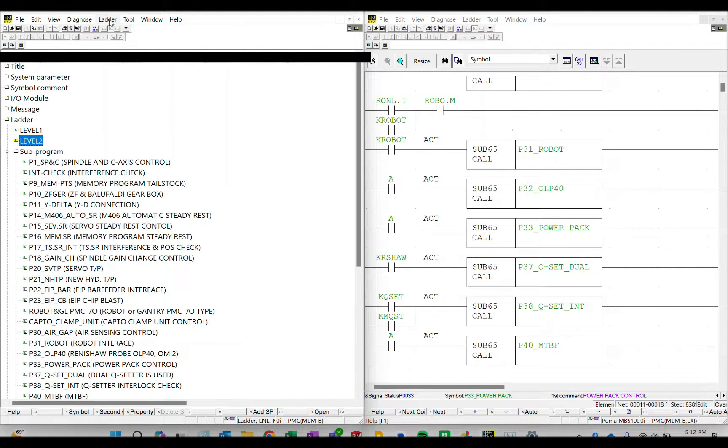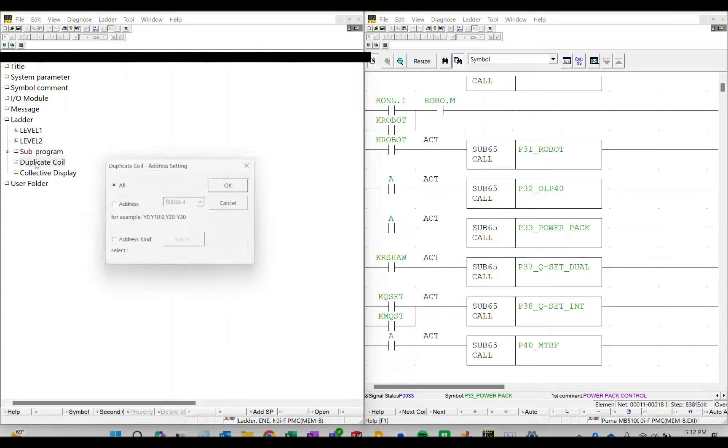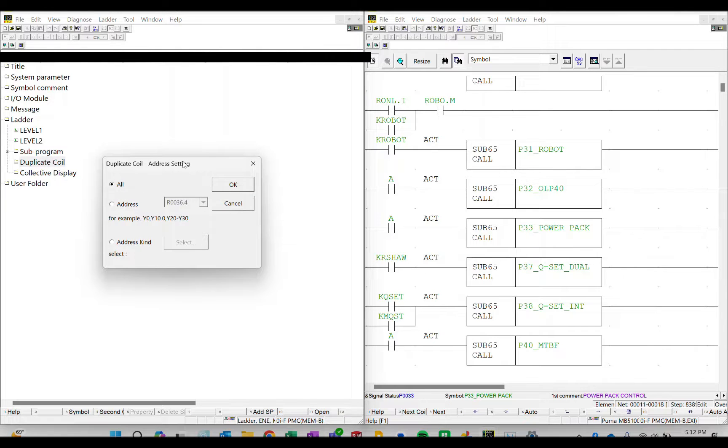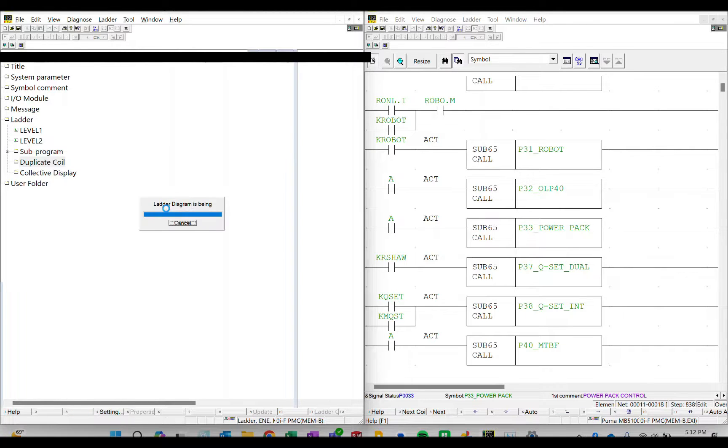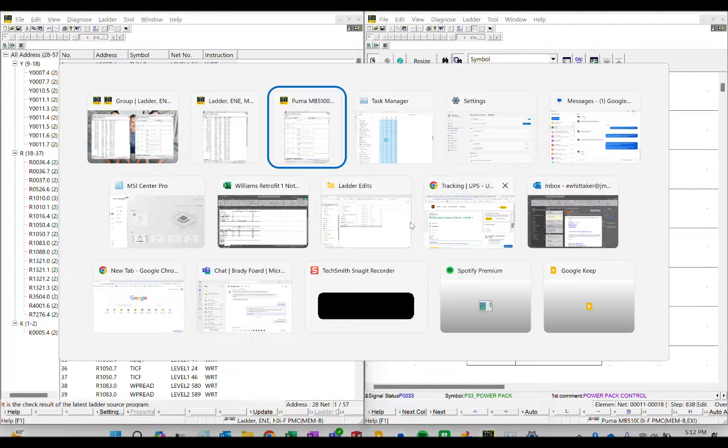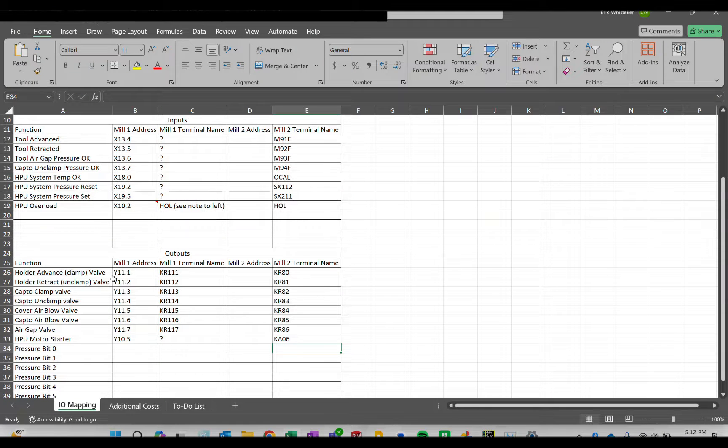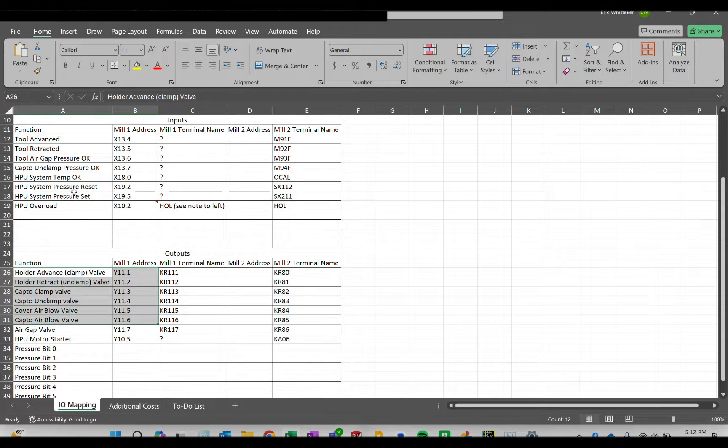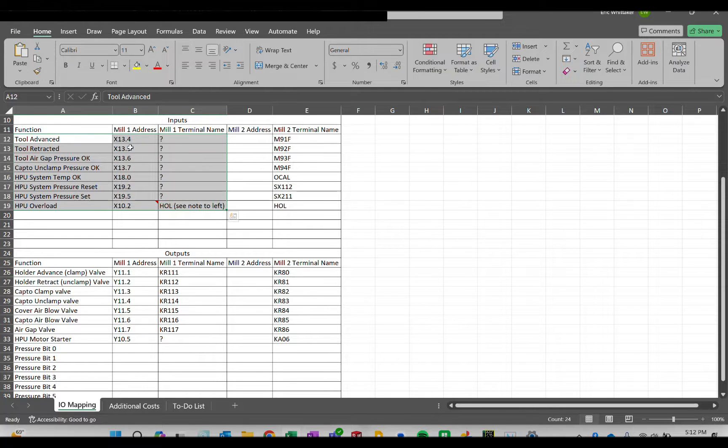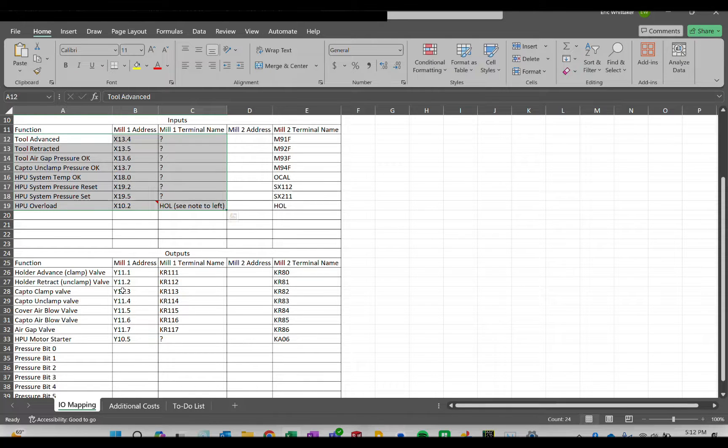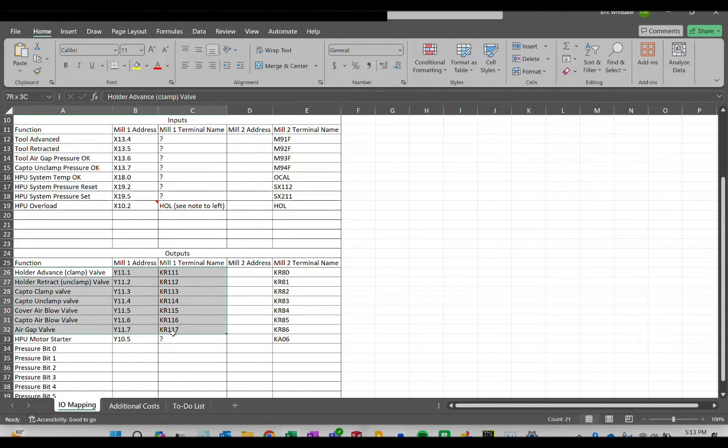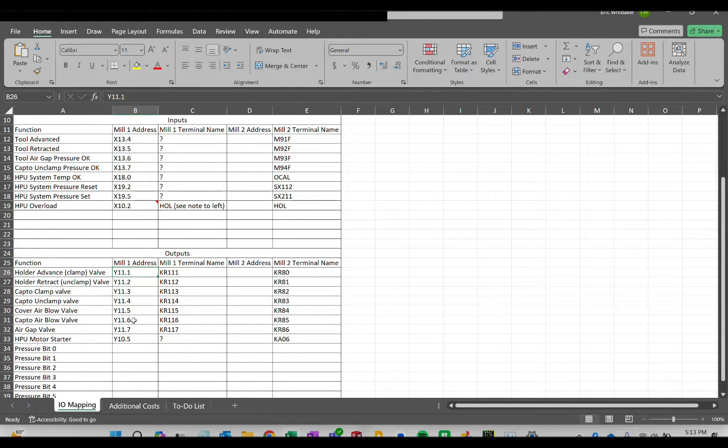The way that you do this is actually pretty easy. Fanuc calls it a duplicate coil search. It doesn't tell you that it's a search but that's what it's doing. You just want to do all and then it's going to go all the way through. We know that the addresses that we're hunting for are outputs primarily. We're controlling the inputs - there's only one input doing one thing. For now we're going to focus on the outputs because those are the most critical. We've got Y11.1 through seven really, so we've got eight bits in Y11 that we need to care about.